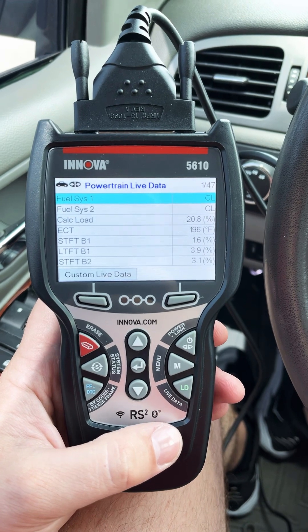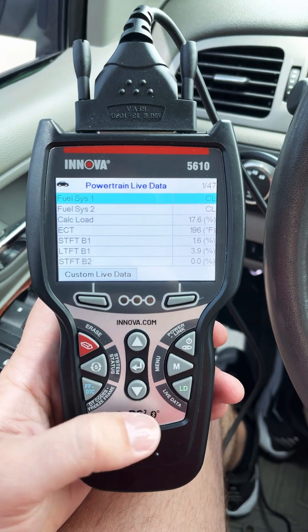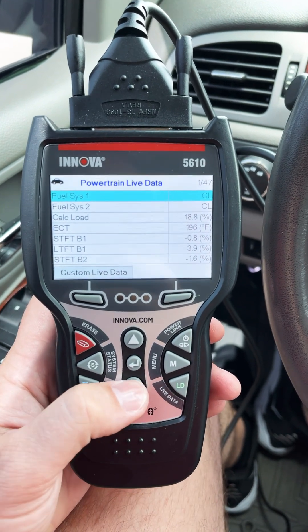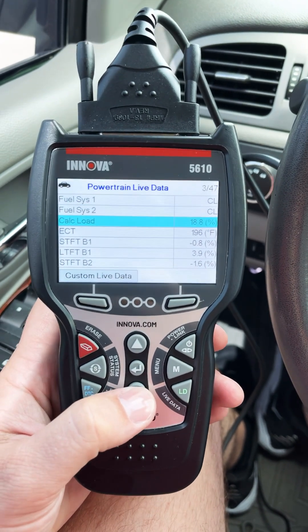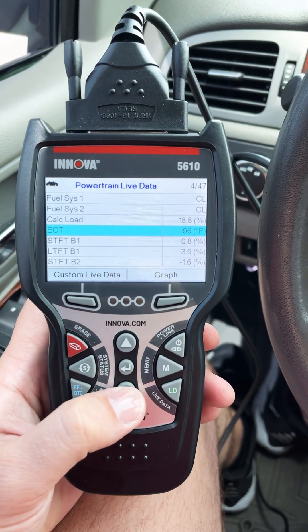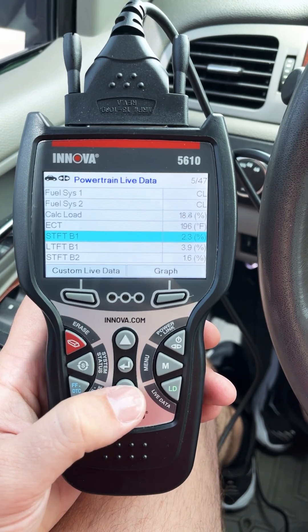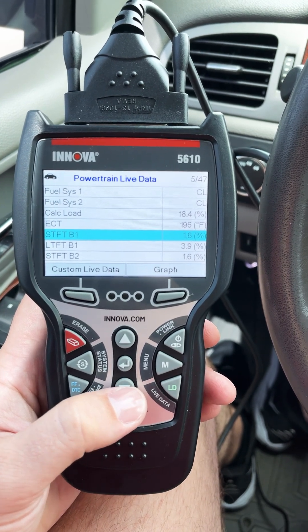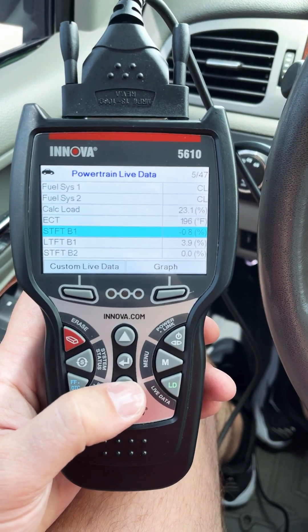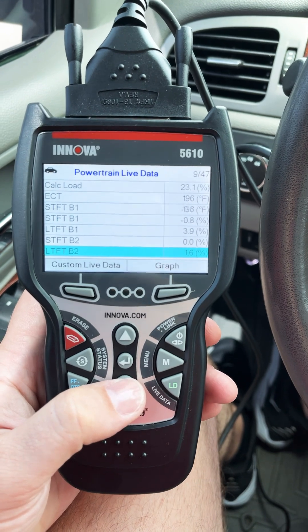Fuel system one, closed loop, engine coolant temperature, short term fuel trim bank one — it's almost at zero, it kind of bounces around — and long term fuel trim.